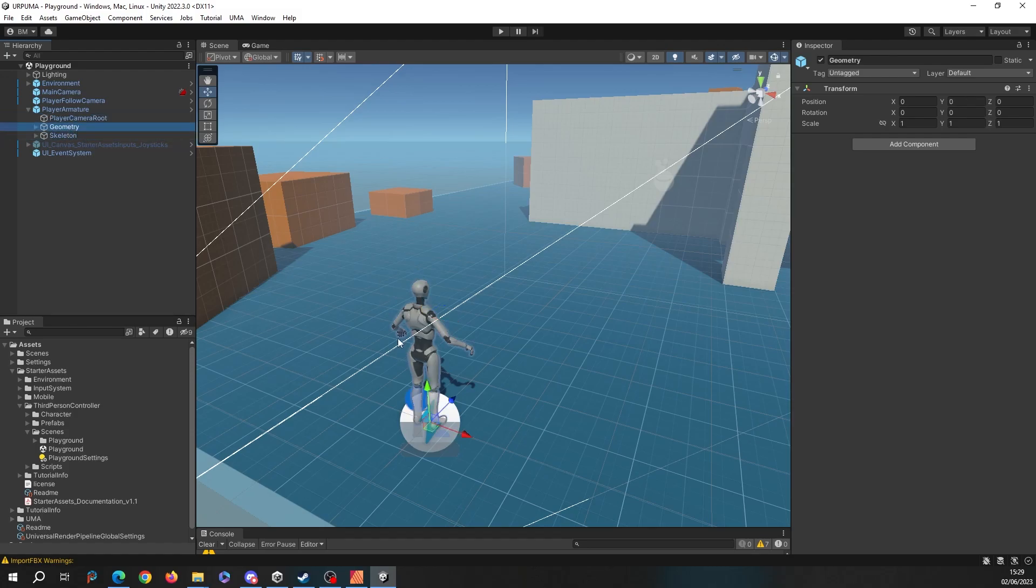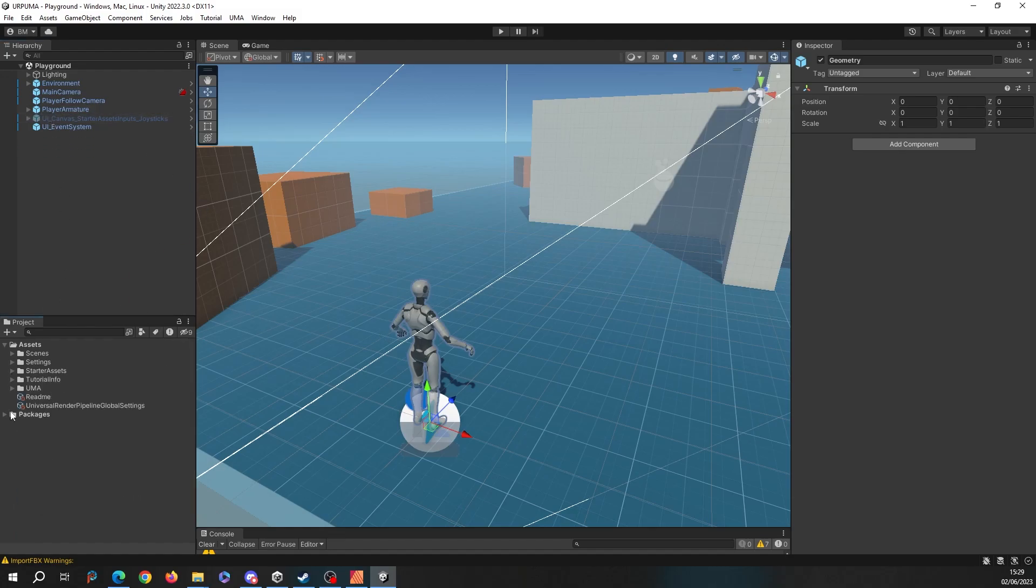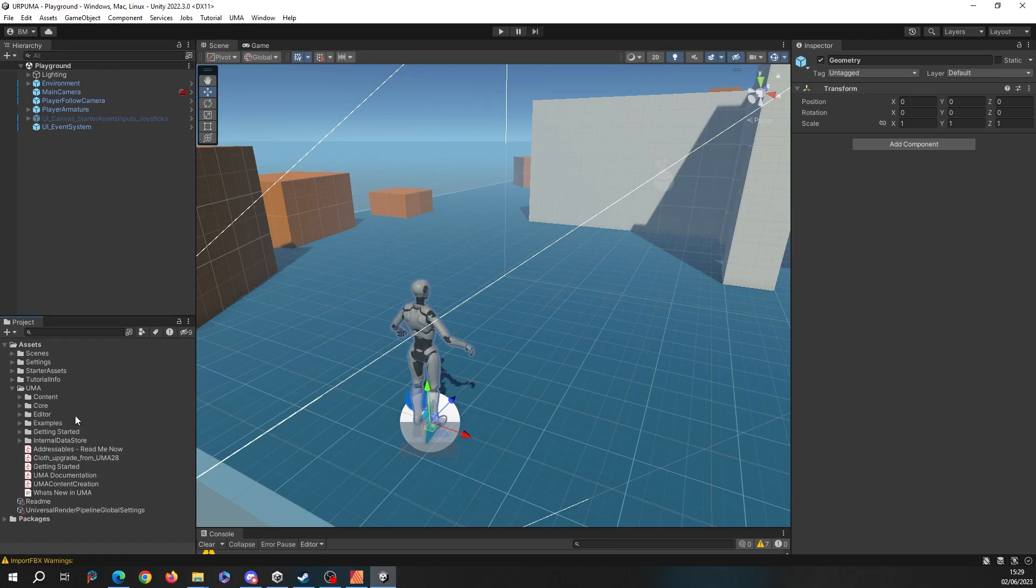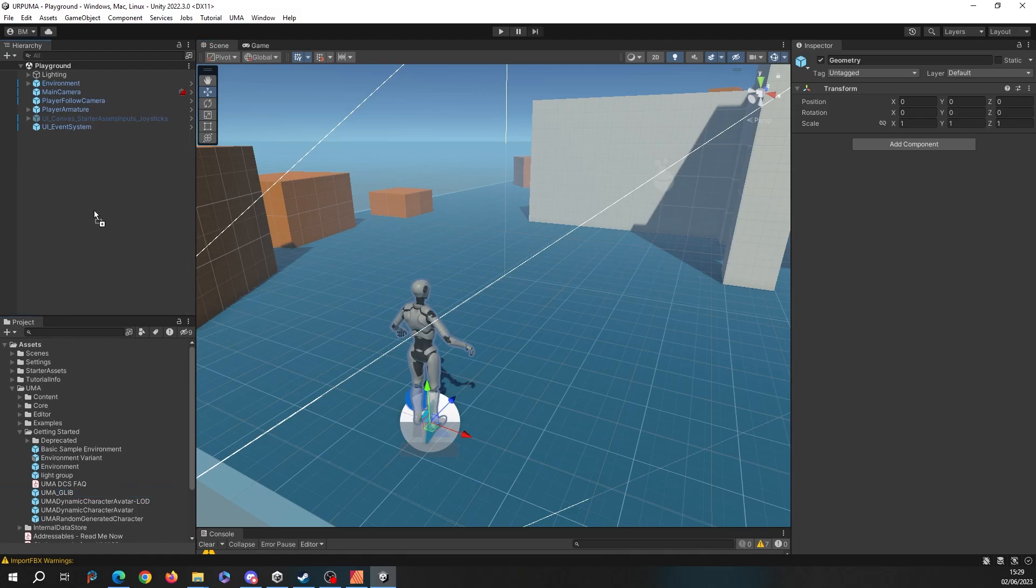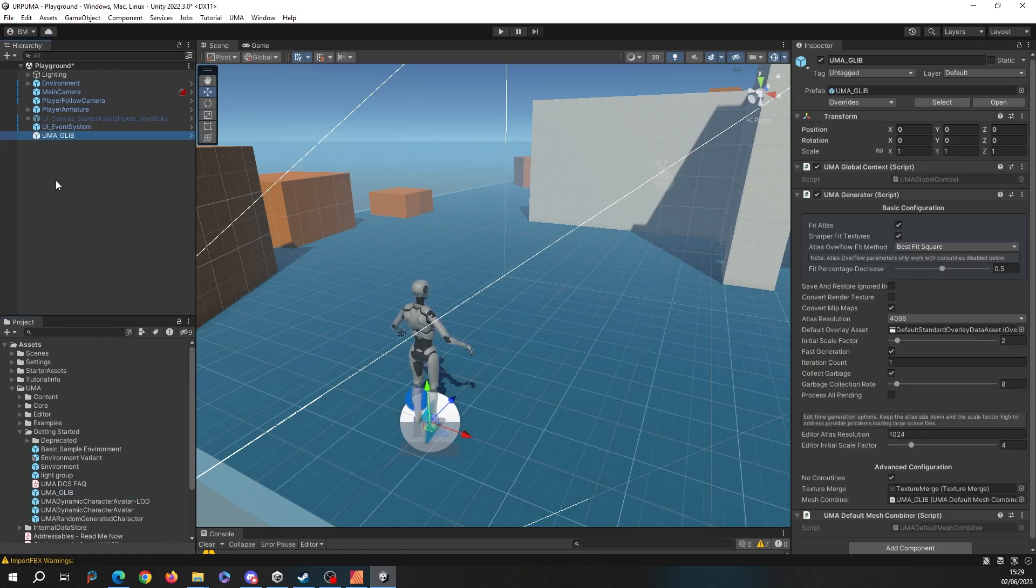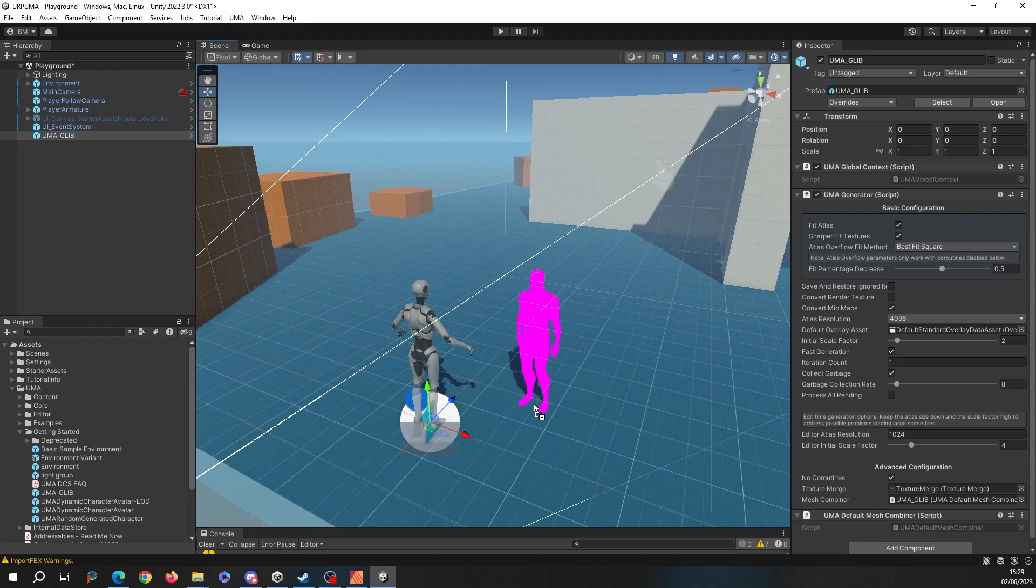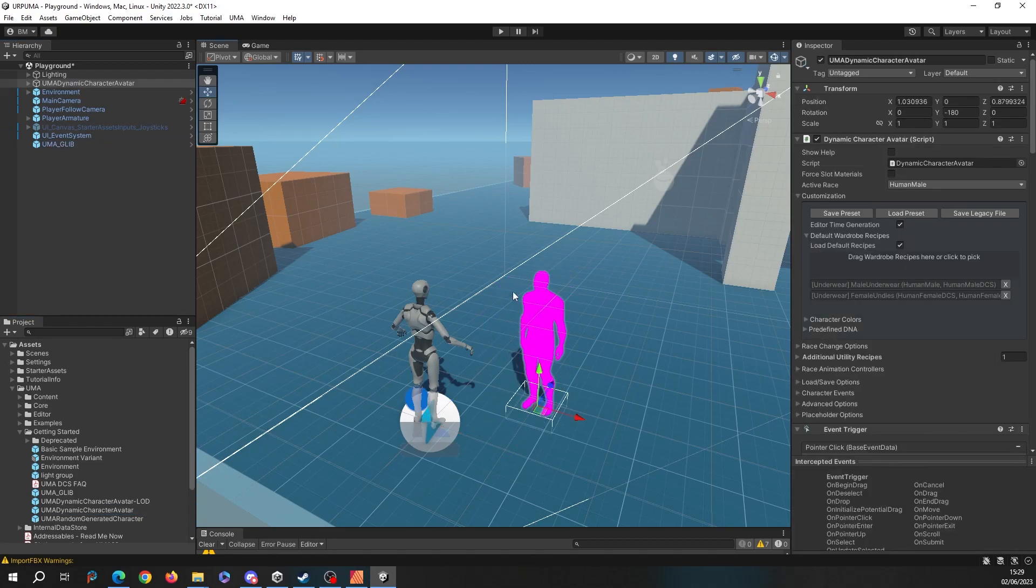If we do what we did in part one and open up our UMA folder, we should see in Getting Started we need our UMA glib to be able to generate UMAs in this scene. If we drag in an UMA dynamic character avatar, let's just pop them there straight, you will see that